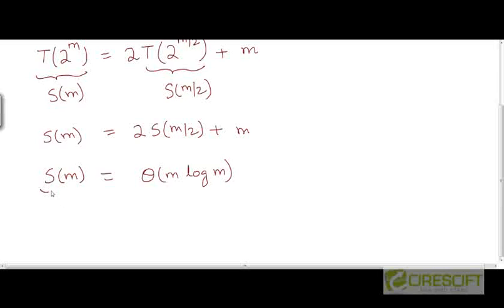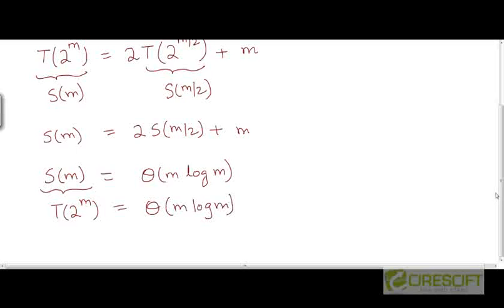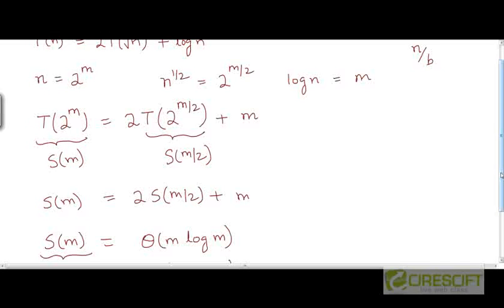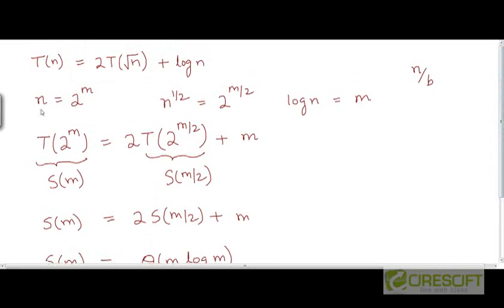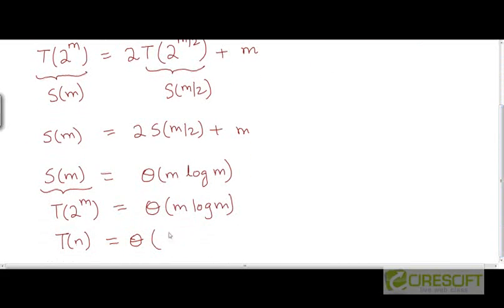So if S(m) is θ(m log m), and since S(m) was defined as T(2^m), this means T(2^m) = θ(m log m). Substituting n for 2^m, we get T(n) = θ(m · log m). Since 2^m = n, we know m = log n, so we can write this as θ(log n · log log n). This is the solution to the original recurrence.